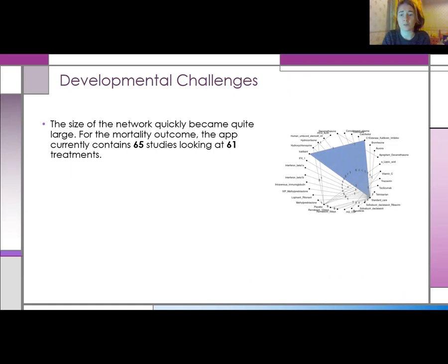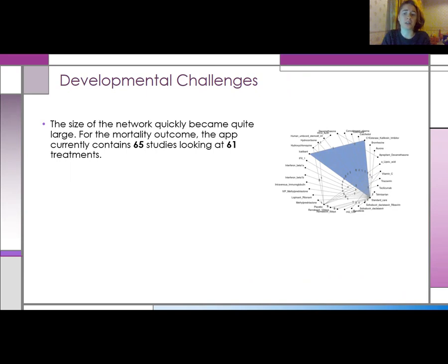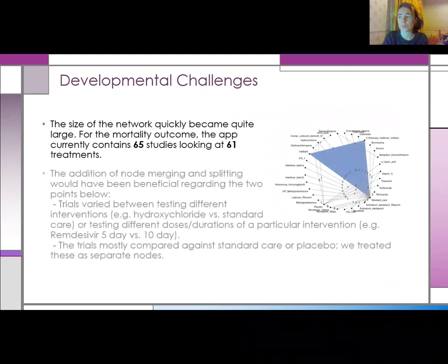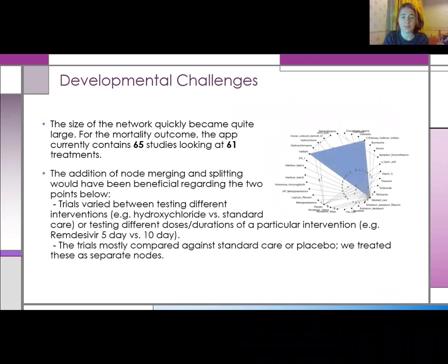Generally we tackled this case by case by altering the user interface parts of Shiny to cope with the size. Secondly, there were a few instances where we found that it would have been beneficial if we could include node merging and splitting.